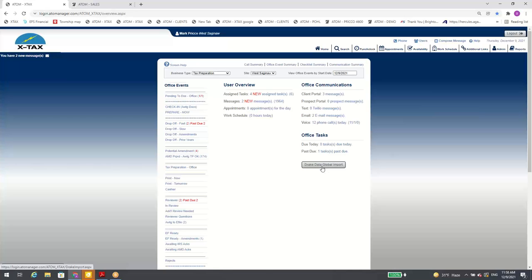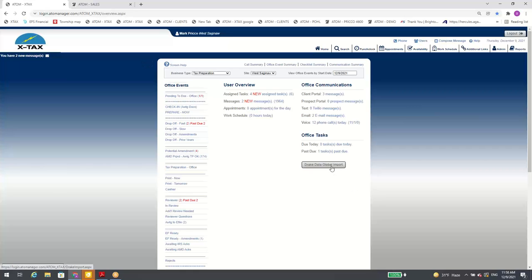Drake and Crosslink data import — we made the button stand out more clearly in blue. 'Global import' means when you click it, it imports all your records globally, not just individual ones. The individual import is inside the client file, which is why we identify this as 'global.'